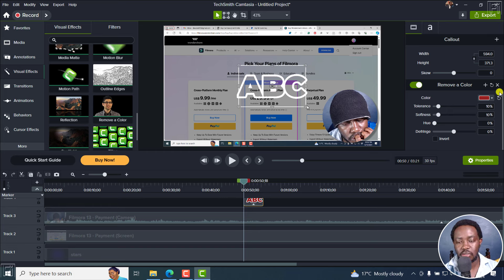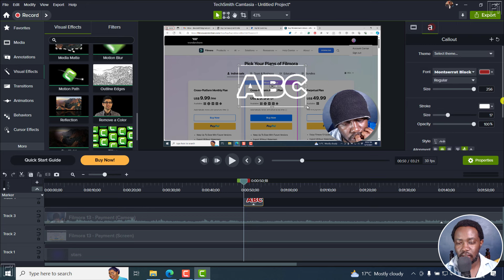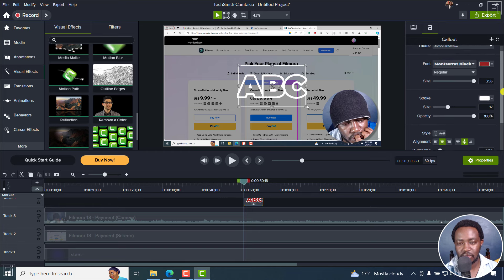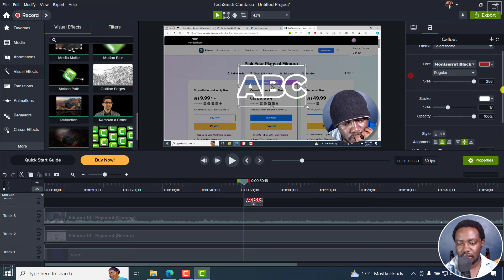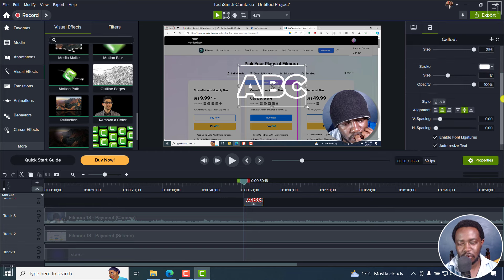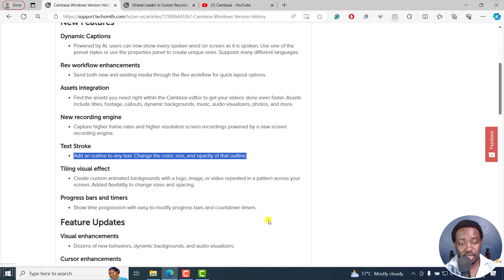I wish there was an option to do that from the stroke section directly without a workaround. But you can now have text with strokes — highly appreciated and a highly requested feature. People had circumnavigated this by duplicating text and doing a lot of workarounds, but this is highly welcome.